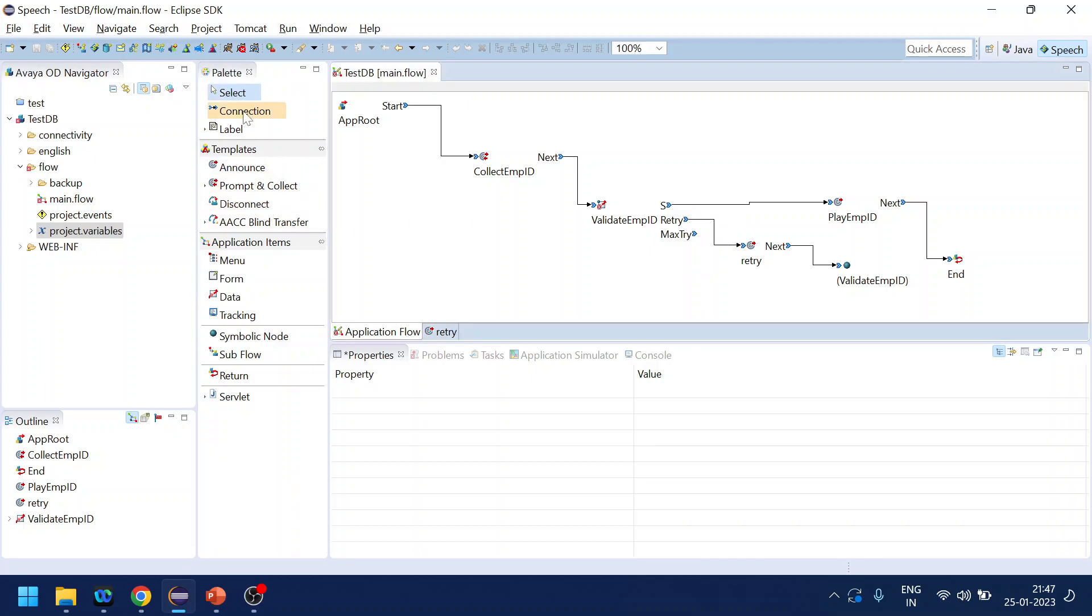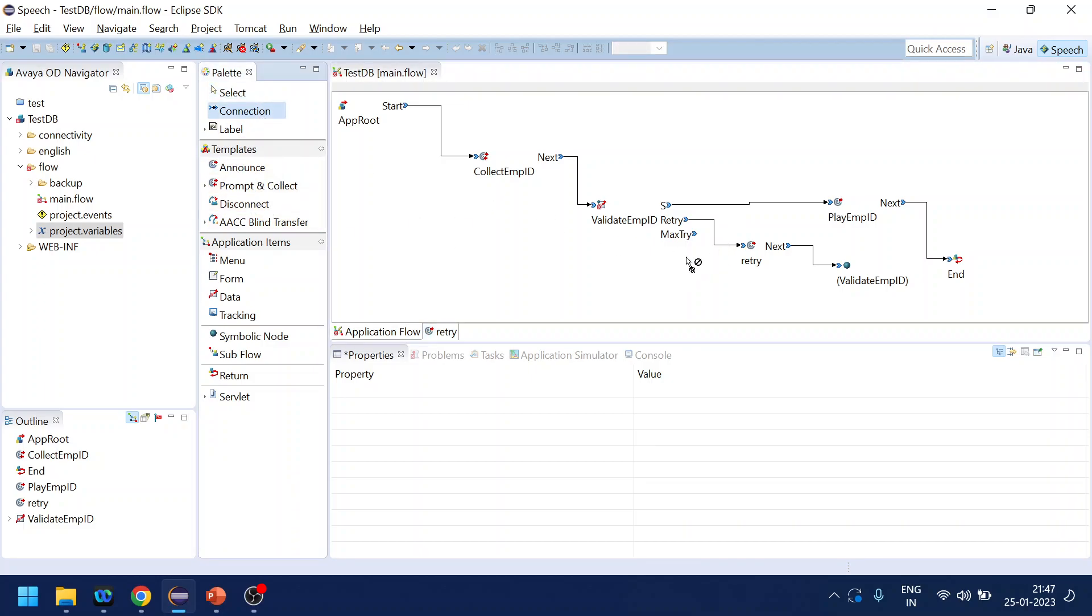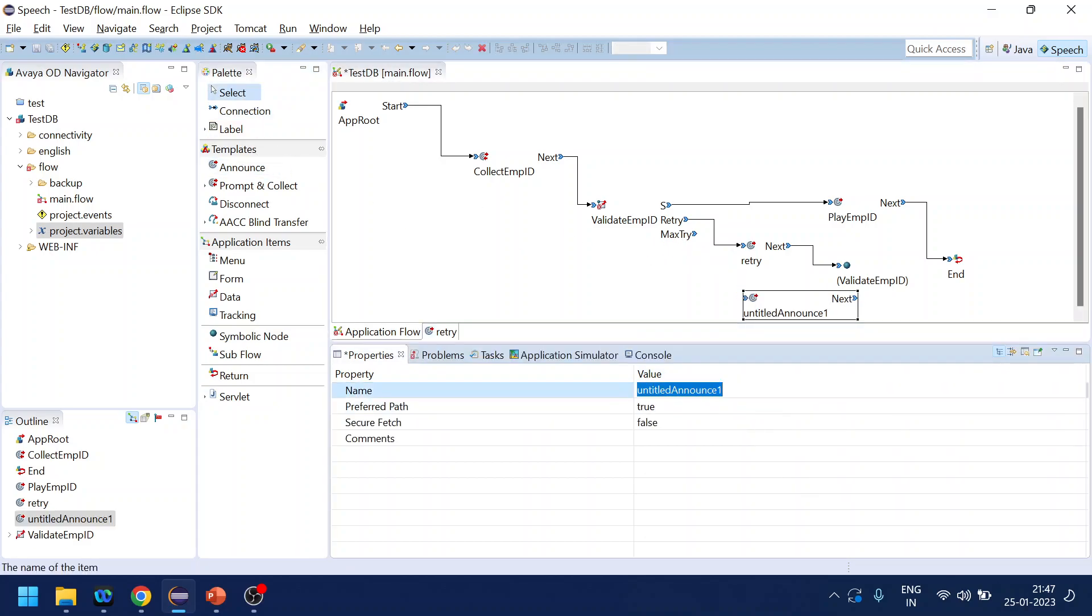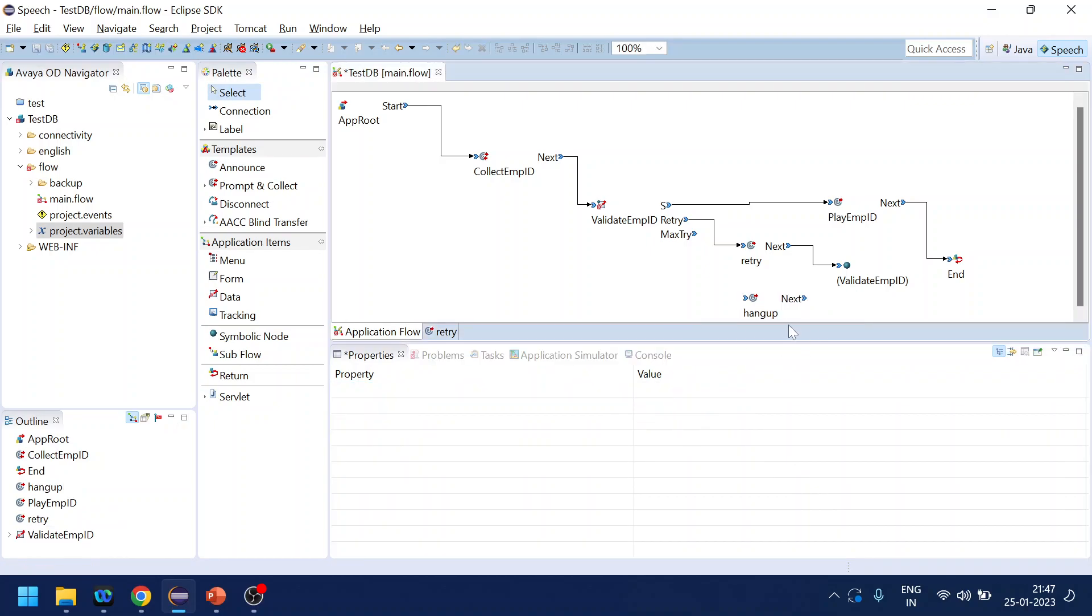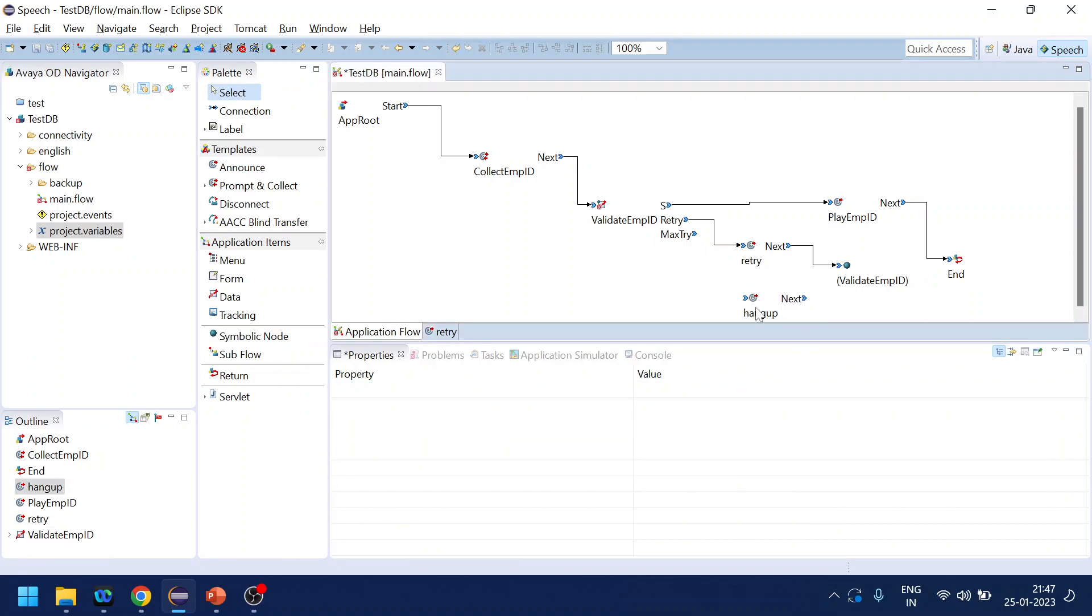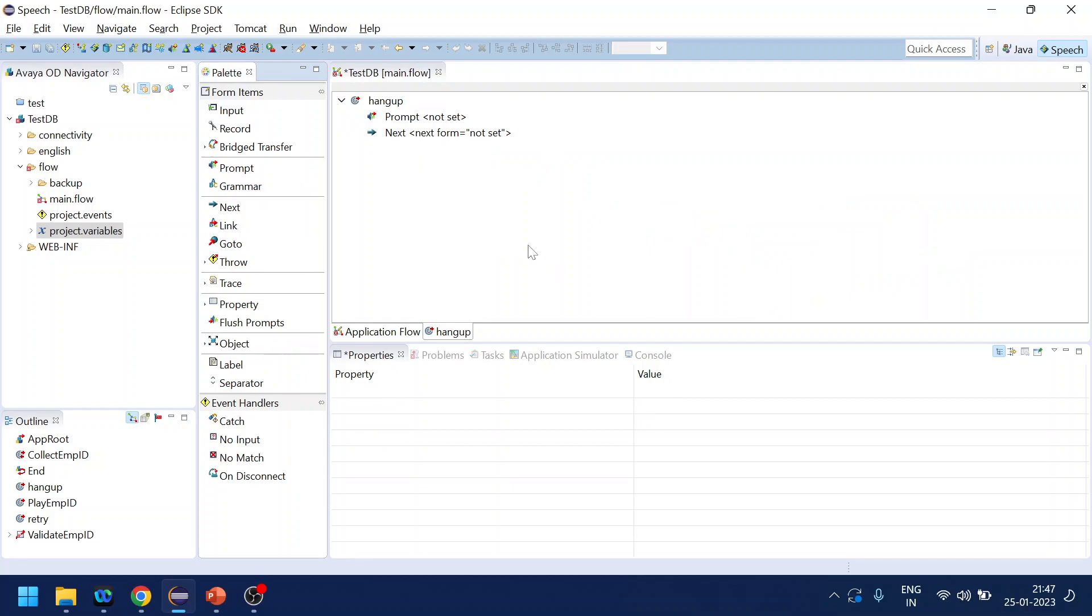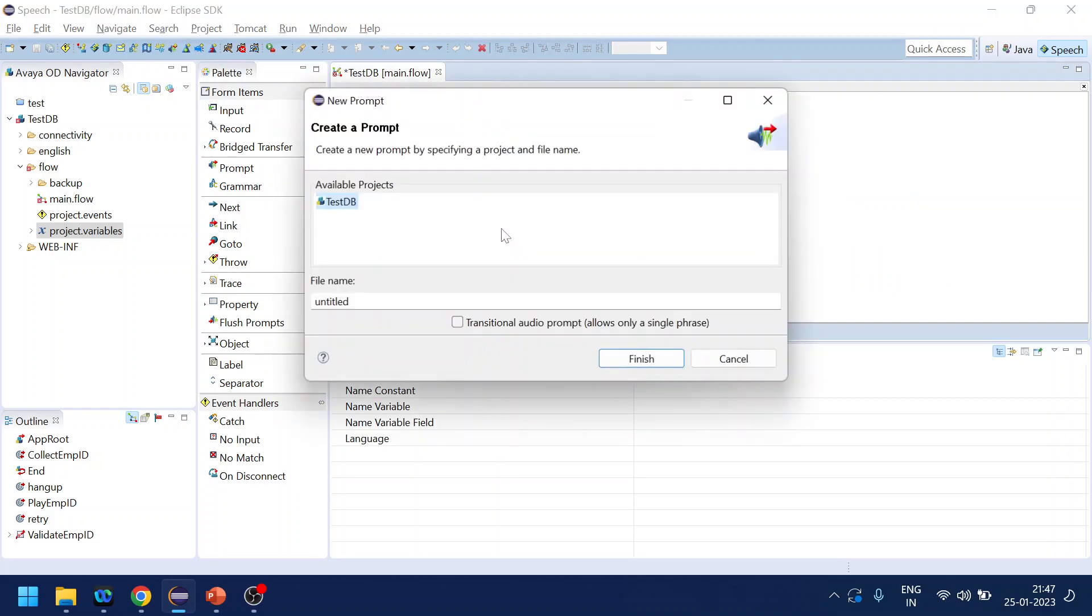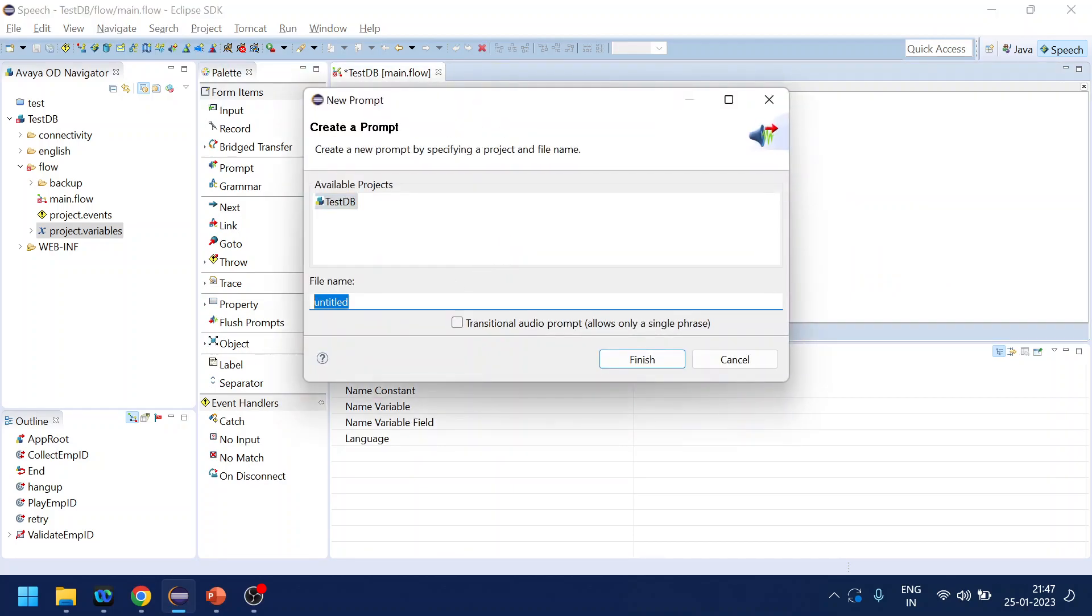And if it is a max try we will just disconnect. Let's do that, or no, let's play something. So we'll play hang up, something like that. So let's create a new prompt hang up.